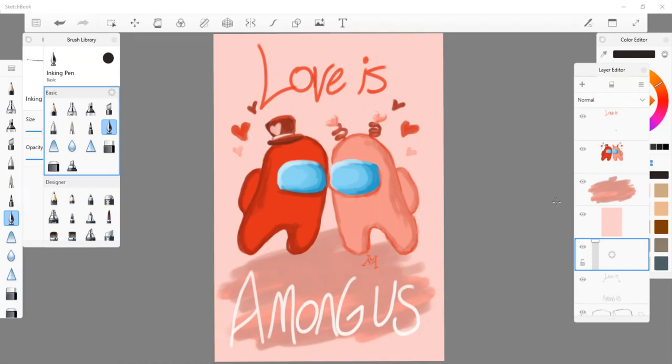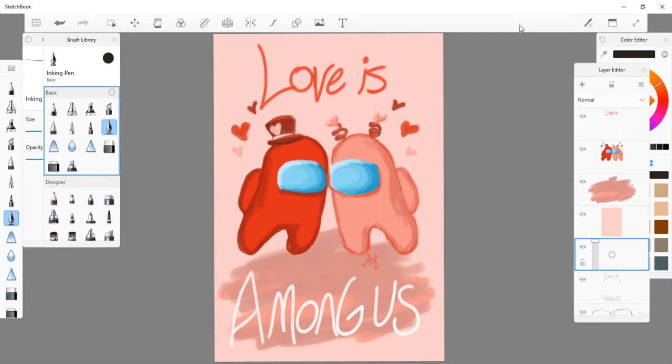Hey there, it's Miss Megan again with another art tutorial. Since it's getting close to Valentine's, I wanted to do something Valentine-themed and Among Us. It's not a game I've actually played, but my little brother's really into it, so I figured I'd try and figure out how to draw the characters.